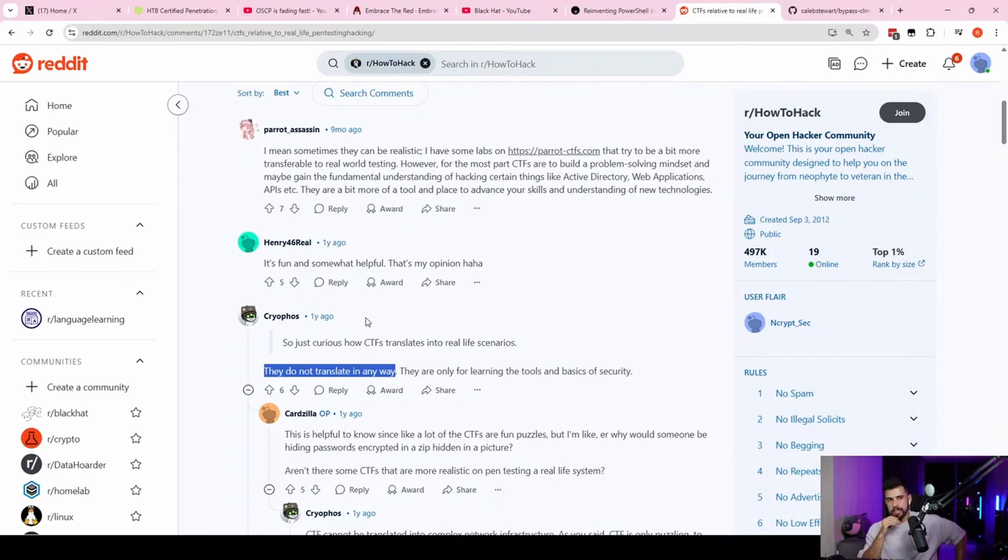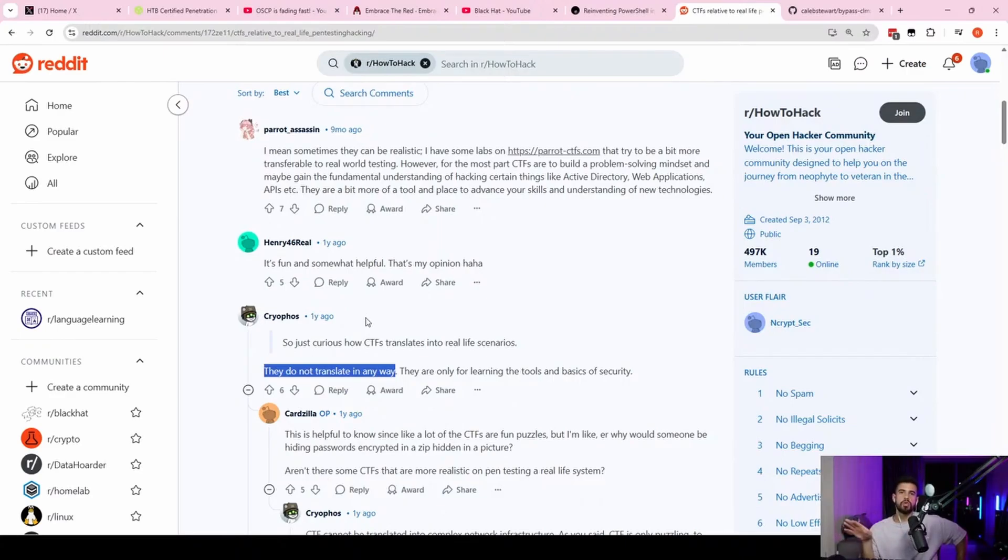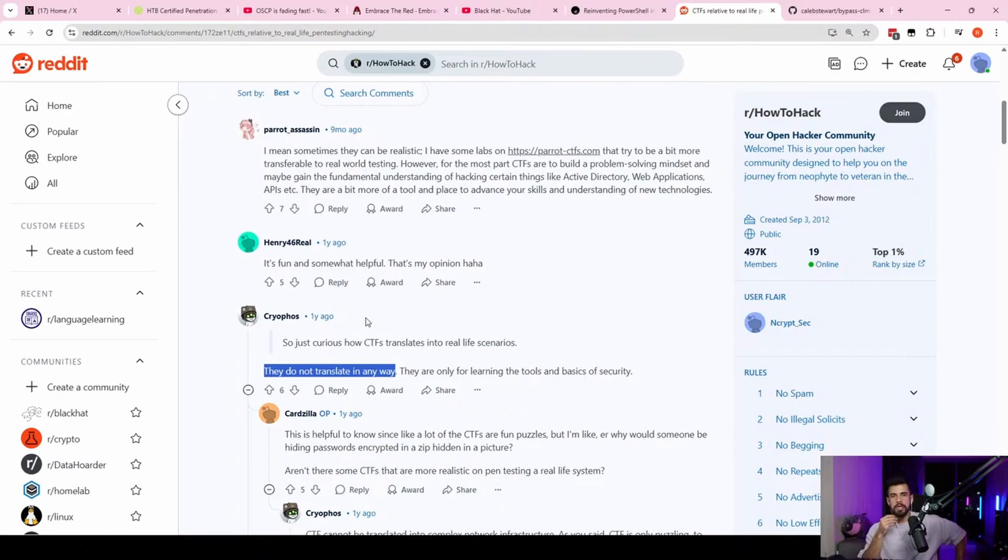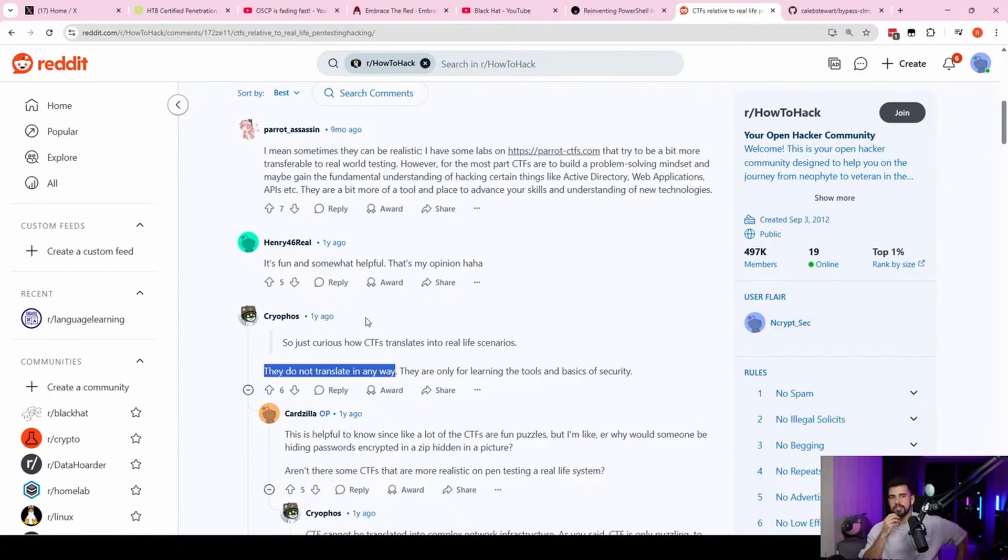And if an attacker went in and exfiltrated that data and sold it to other car companies or something, then that would be something they'd be very concerned about. It'd be a huge damage to them as a business.